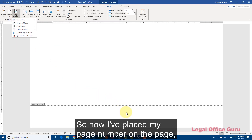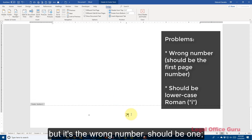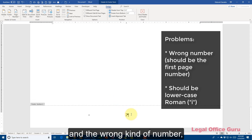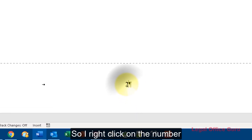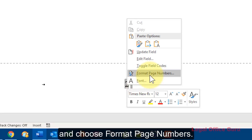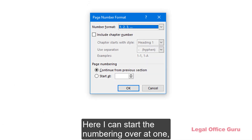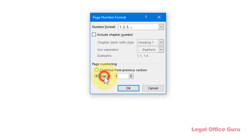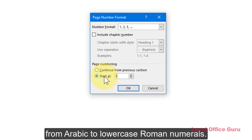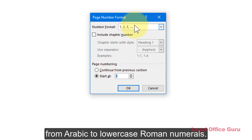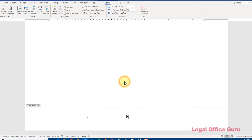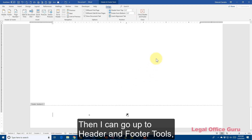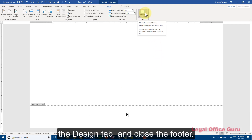So now I've placed my page number on the page, but it's the wrong number — it should be one — and the wrong kind of number — it should be Roman rather than Arabic. So I right-click on the number and choose Format Page Numbers. Here I can start the numbering over at one, and I can change the number format from Arabic to lowercase Roman numerals. Then I go up to Header and Footer Tools, the Design tab, and close the footer.